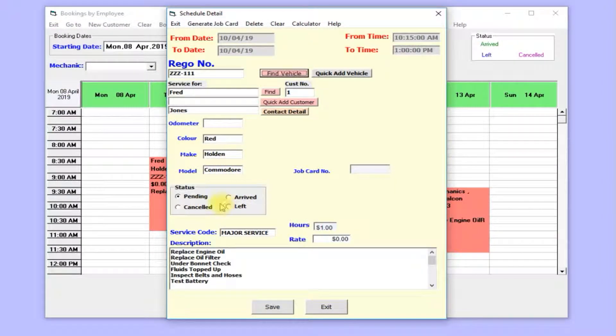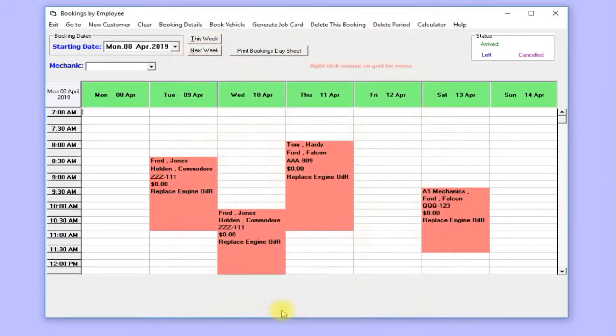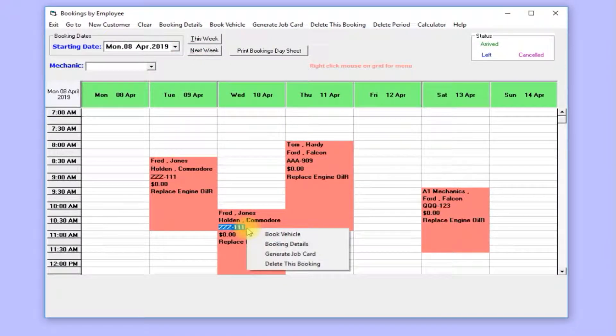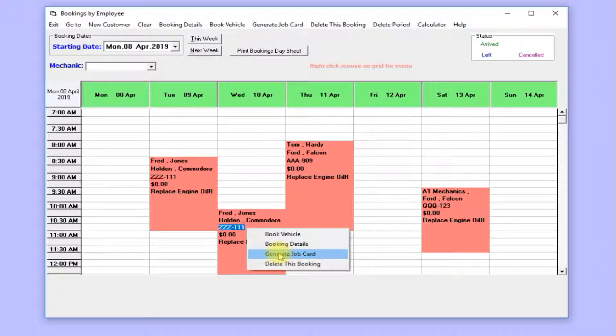Enter the rego, owner arrives, set status to pending, and save. So when the day comes, you right-click and generate a job card.